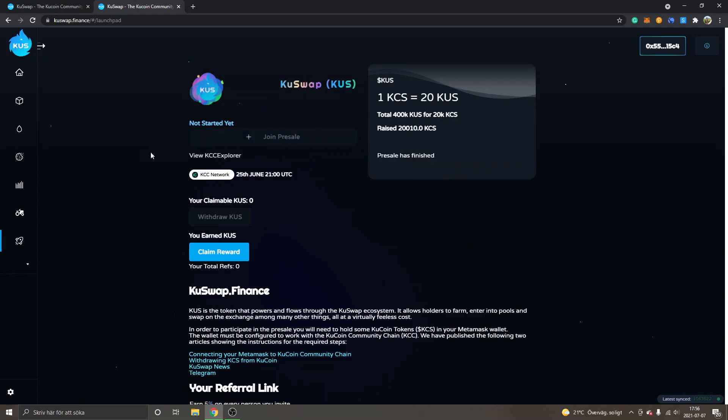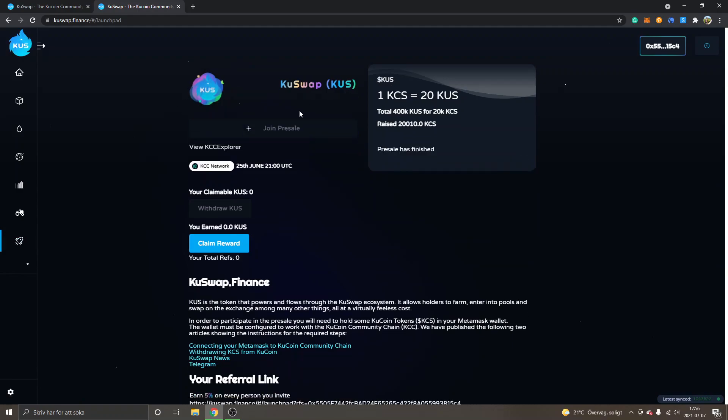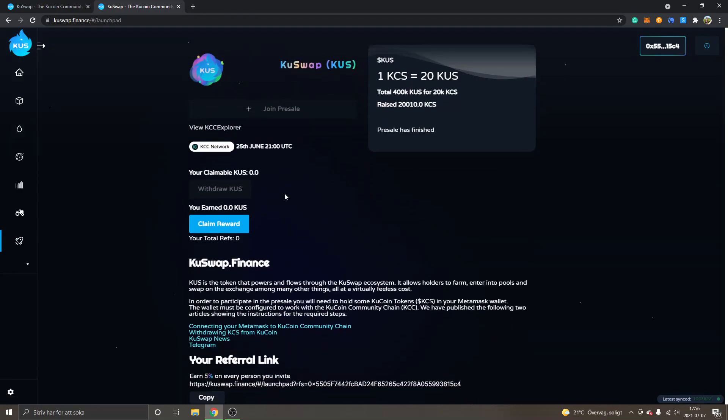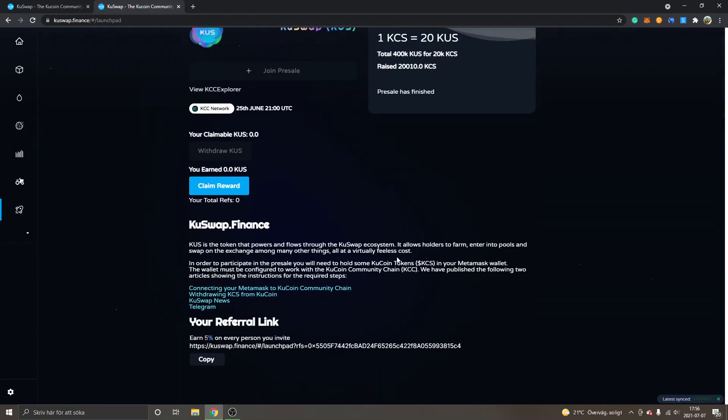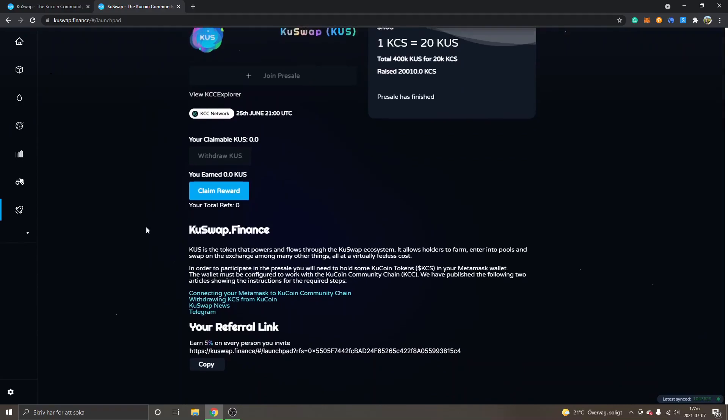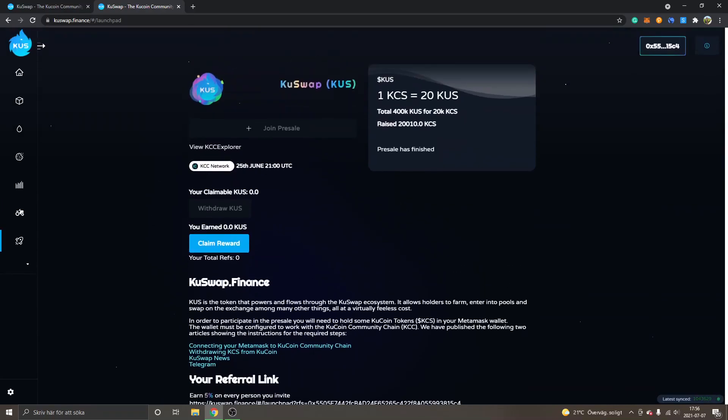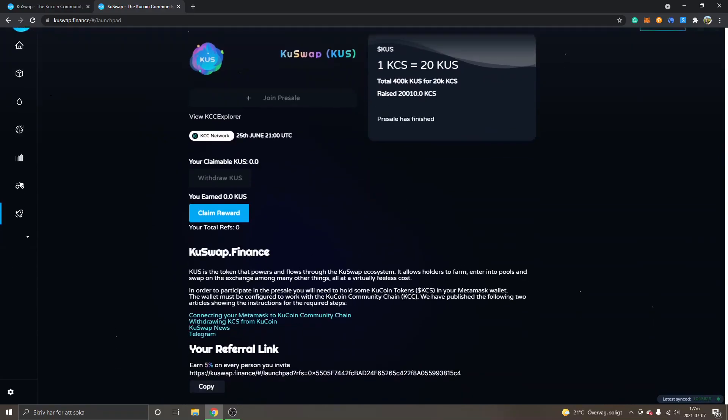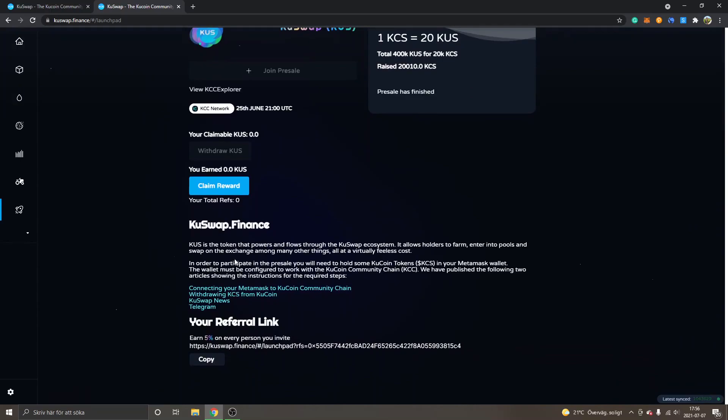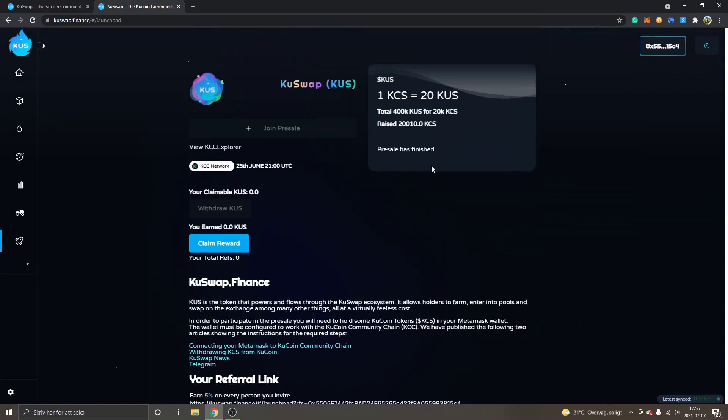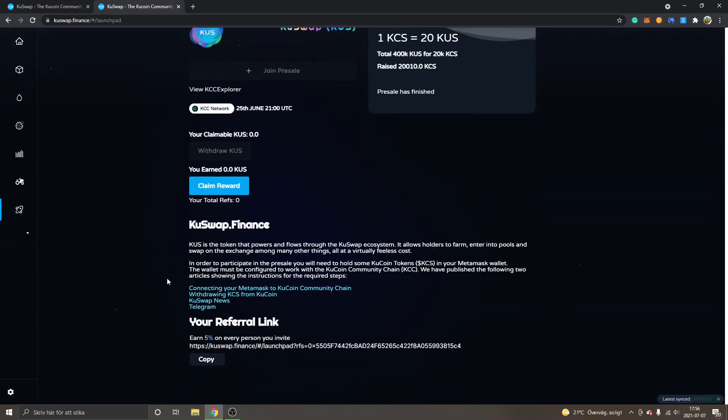Then you will see KuSwap had some presale launch, I think for the KuSwap exchange. We will see - probably they will launch other projects on here. I'm not completely sure, but I would assume that they actually have the idea to launch other projects on here.